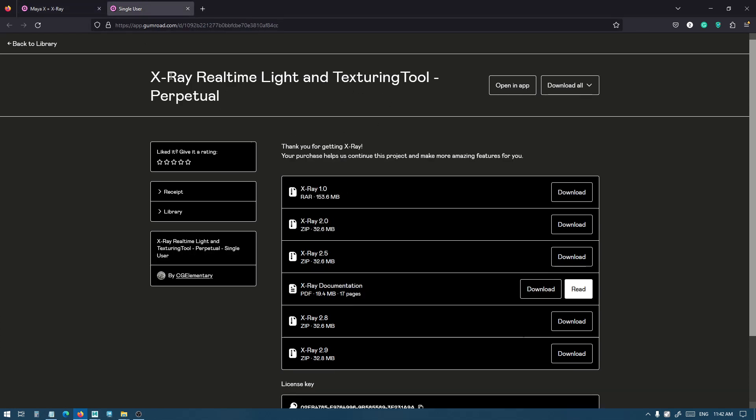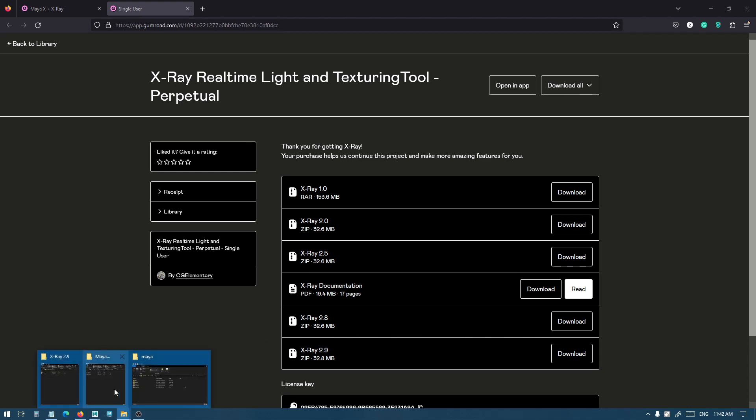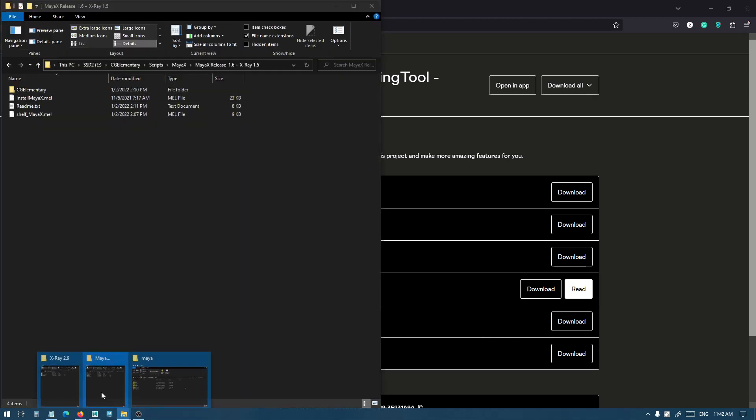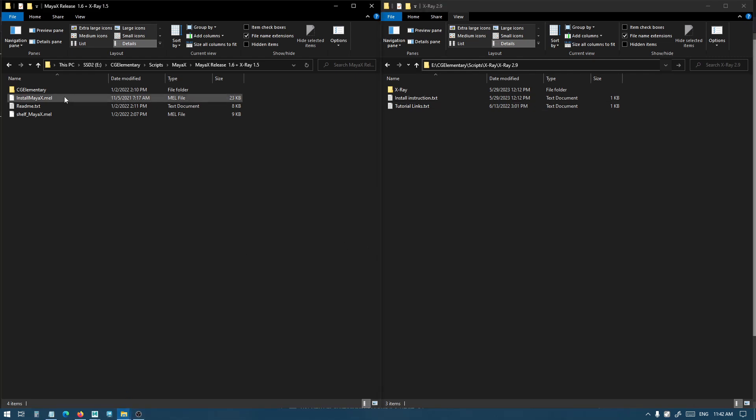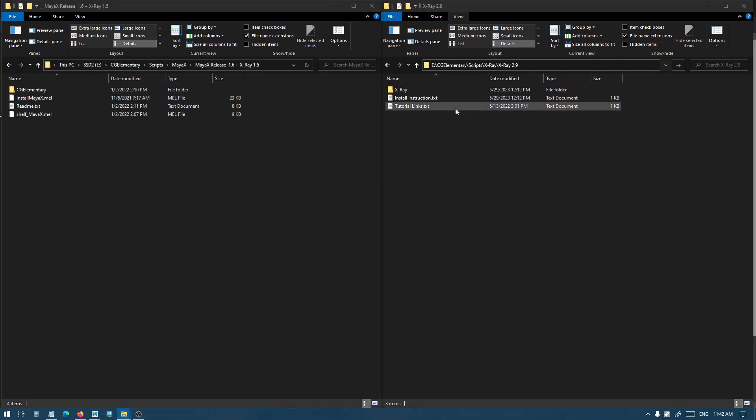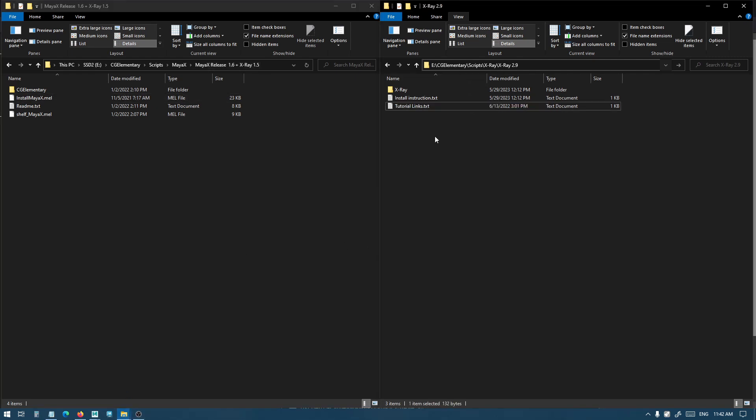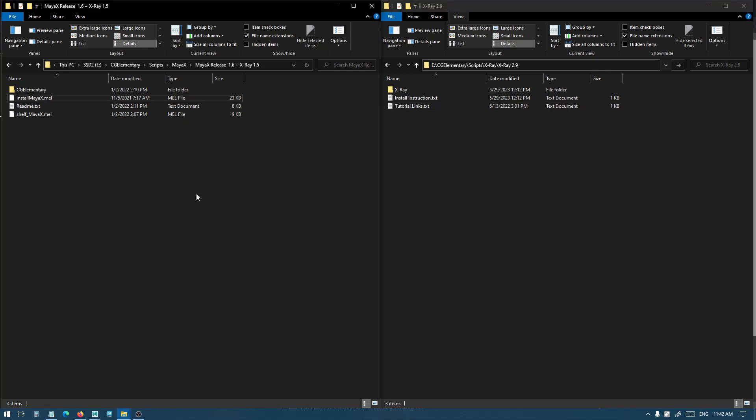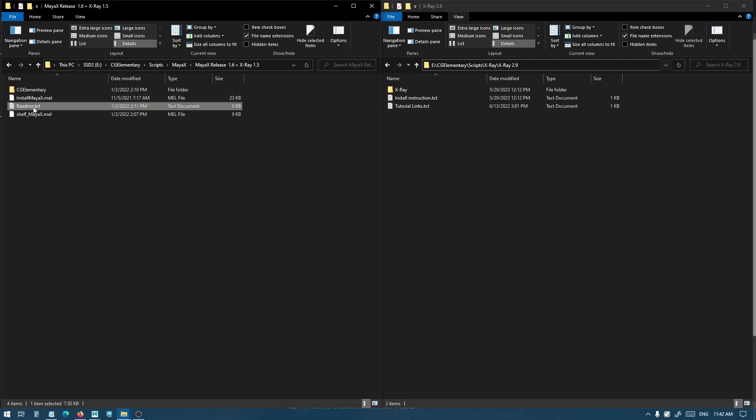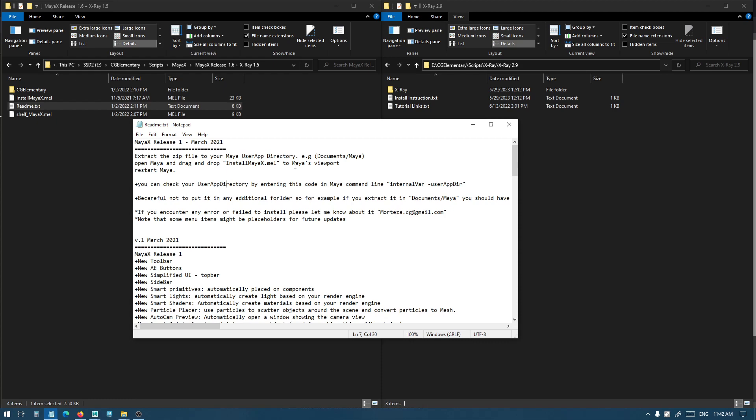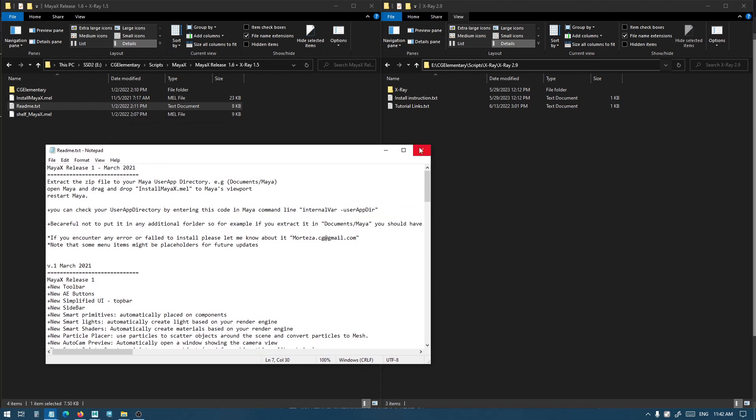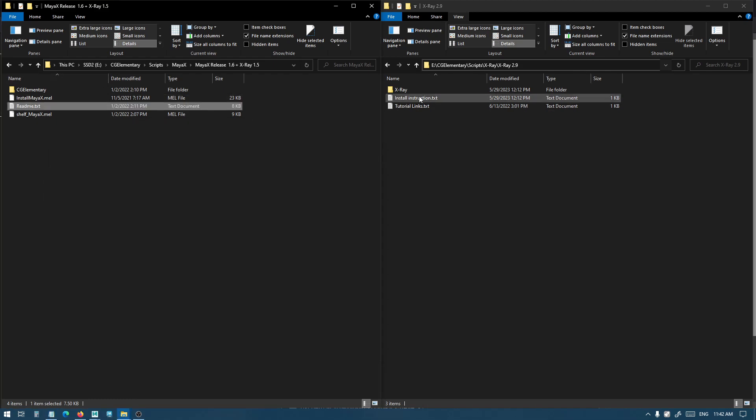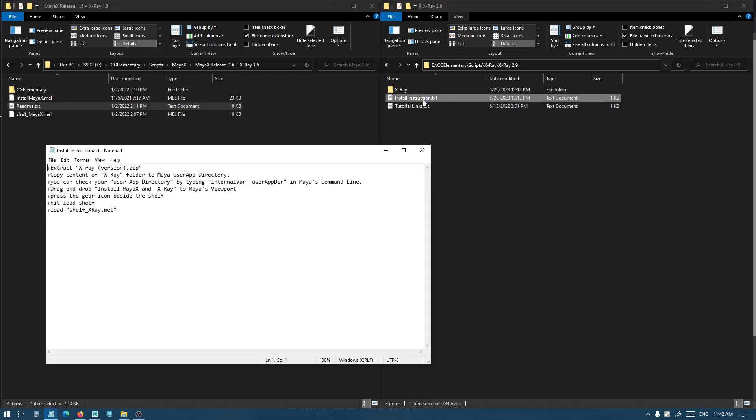If you only have X-Ray, you only need to download the latest X-Ray, which is X-Ray 2.9. I have already downloaded these files, so here is Maya X and there's X-Ray, and there's a readme file with instructions on how to install. It's almost the same for both Maya X and X-Ray.